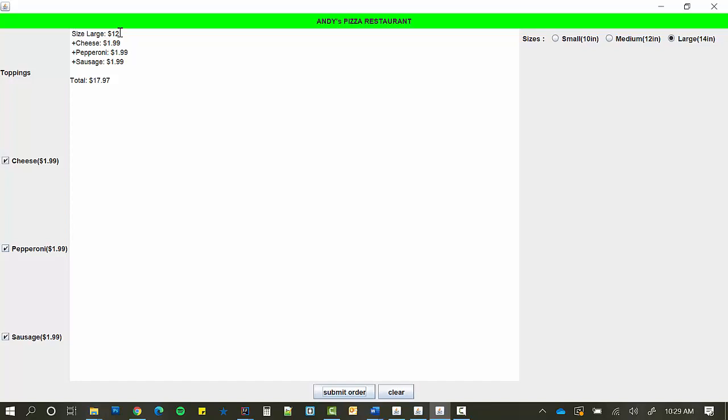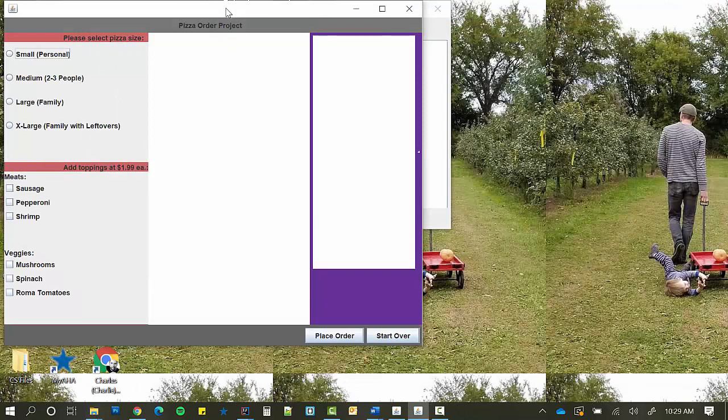One thing that's missing from this however is you need to have an image of a pizza in there as well somewhere. Let's take a look at some other examples here.